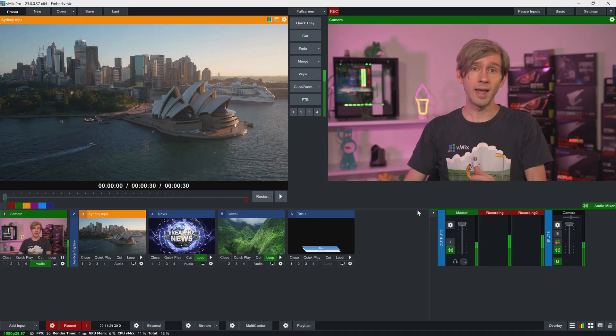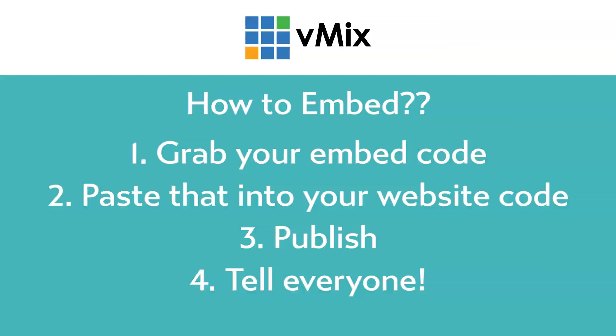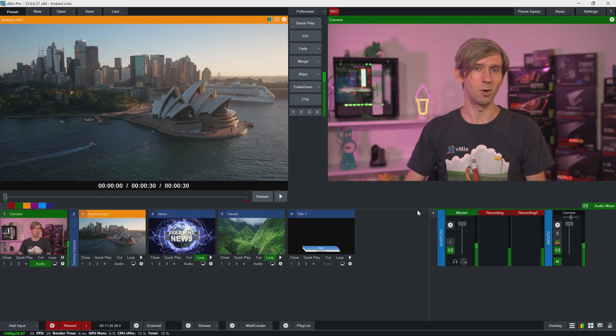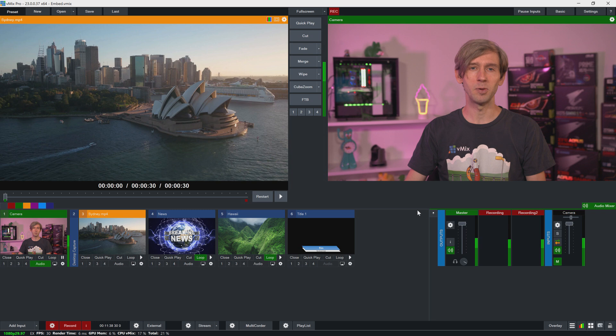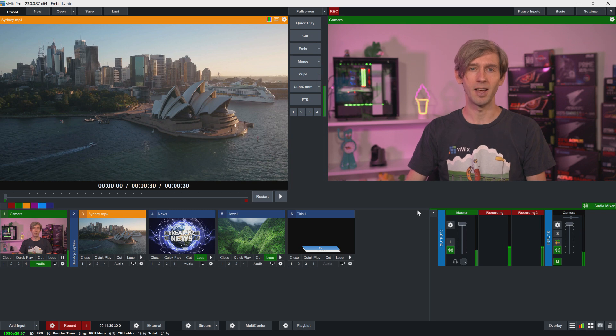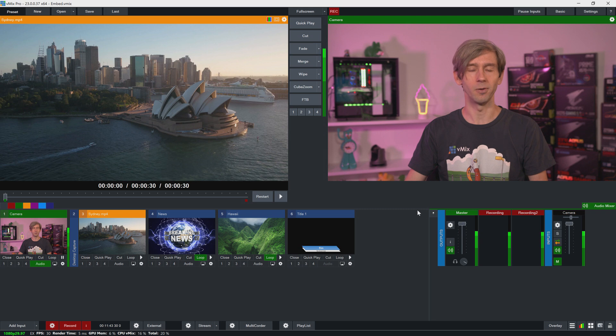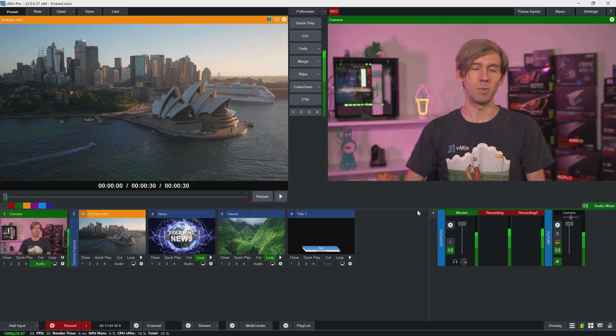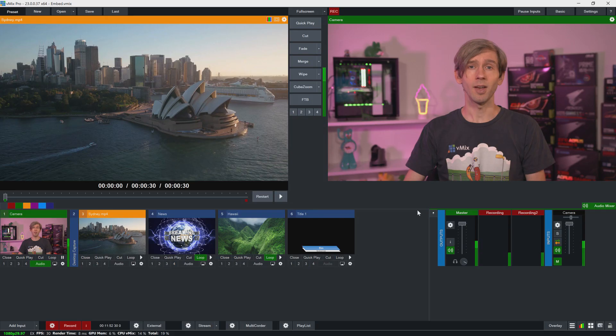So for any embedding option, it's pretty much just a matter of grabbing that code, pasting it into your website, publishing it, and then giving that address out. Now, if you're unsure about doing that, it's going to be best to contact your webmaster, if that's still a term that people use, or whoever looks after your website. So if you've got somebody running your WordPress website or your company website, whatever they're using, they're the best person to talk to if you want to start embedding this into your site.